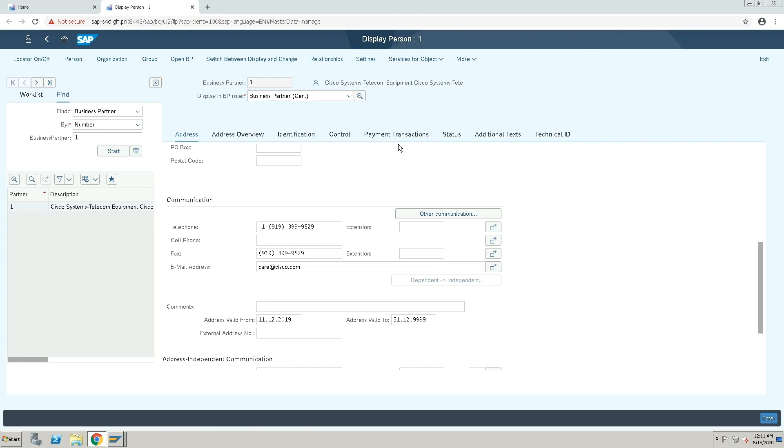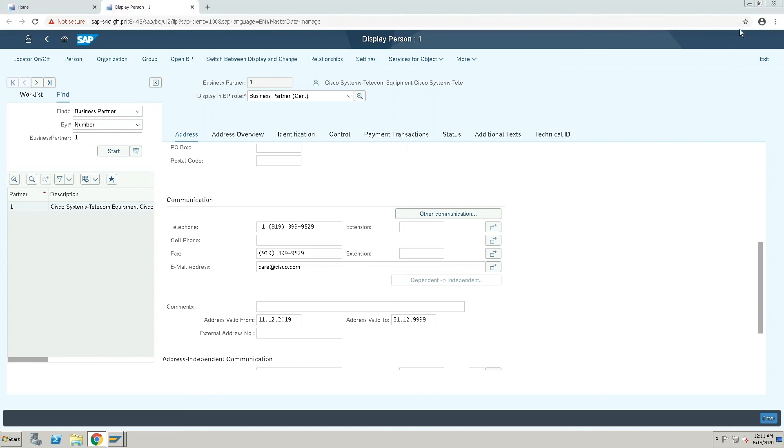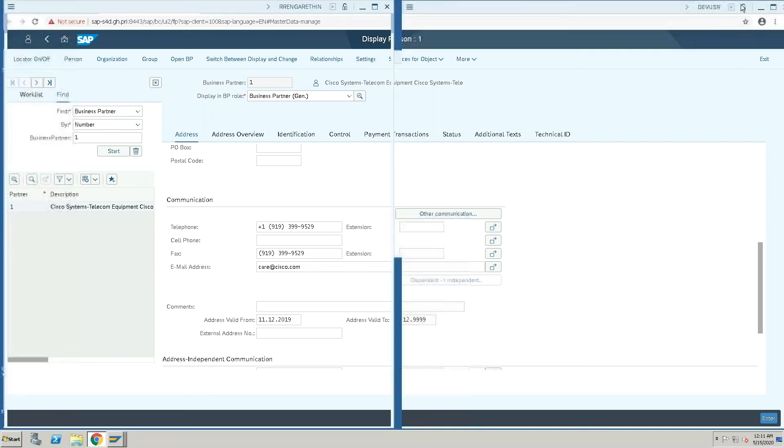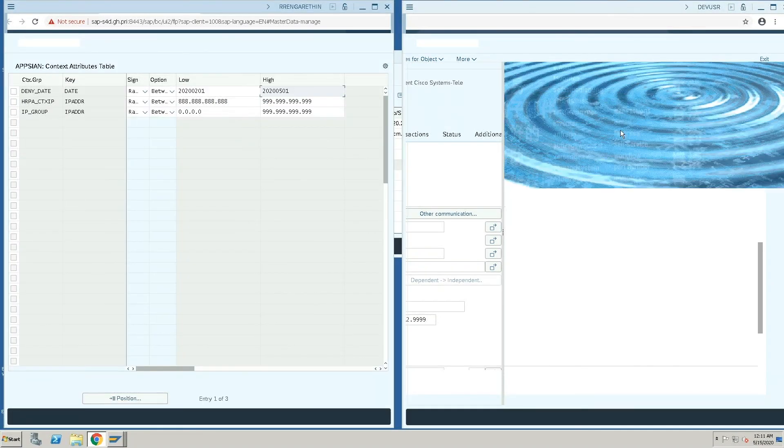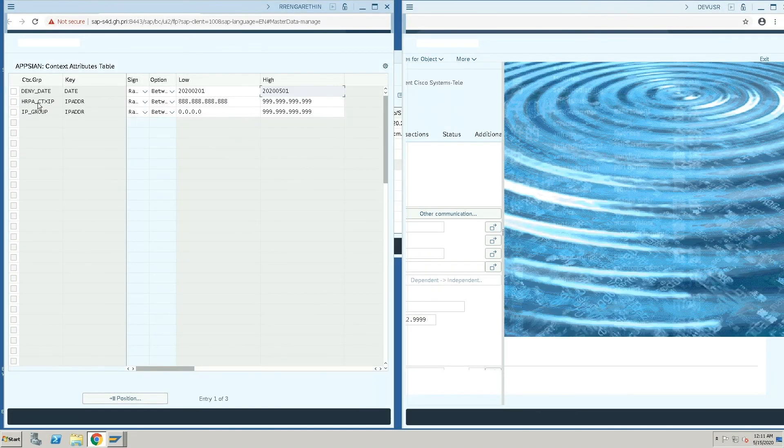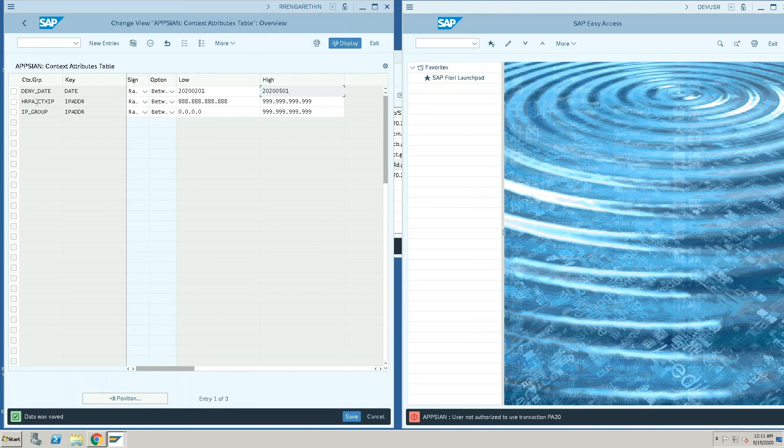So different attributes can be used to control the information that's displayed in the transaction or even if the user is allowed to go into the transaction or not. So different kinds of controls can be placed depending on how the access needs to be controlled.